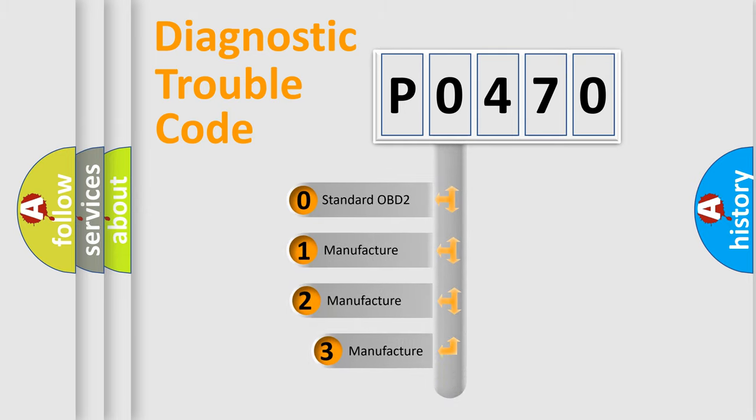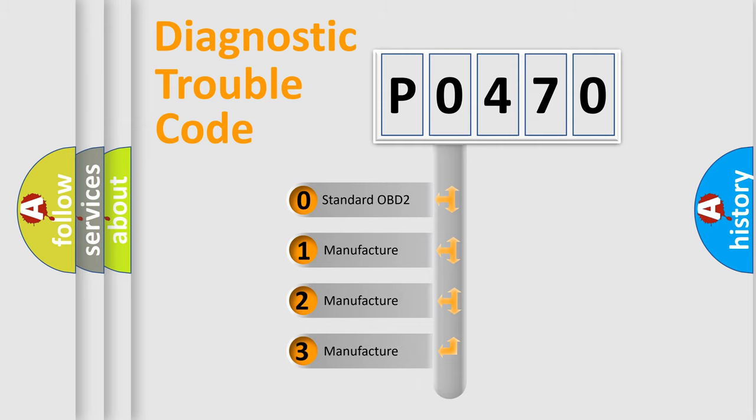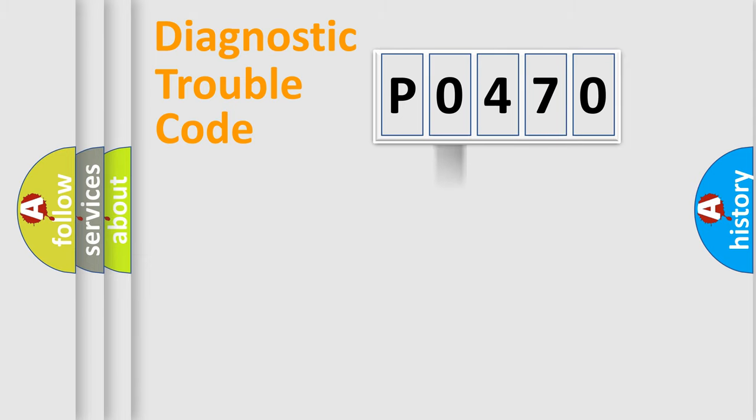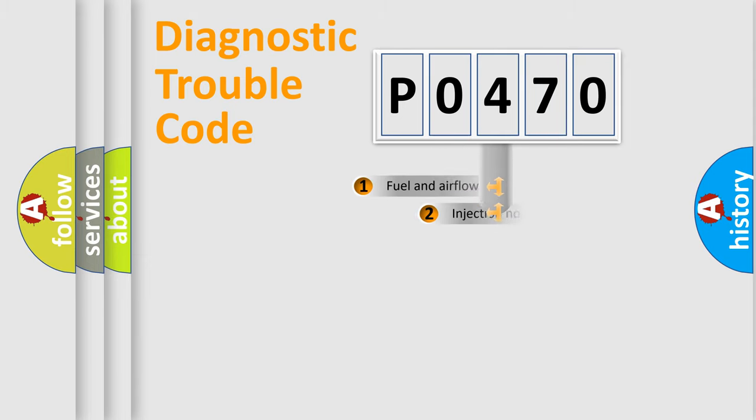If the second character is expressed as zero, it is a standardized error. In the case of numbers one, two, or three, it is a manufacturer-specific expression of the car error.